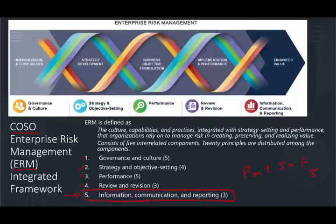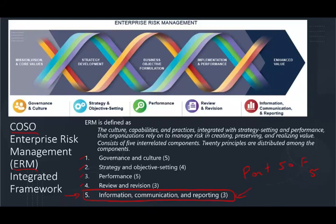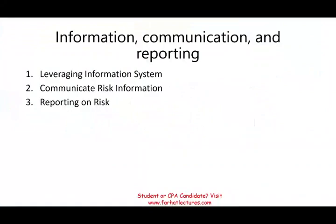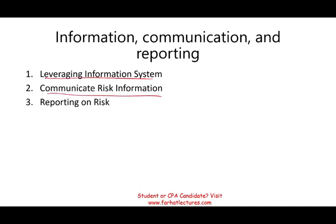We're going to be looking at the last component of ERM, and this component has three principles. The assumption is you're either familiar with ERM or you're looking specifically for information, communication, and reporting. This component has three different principles: leveraging information systems, communicate risk information, and reporting on risk.